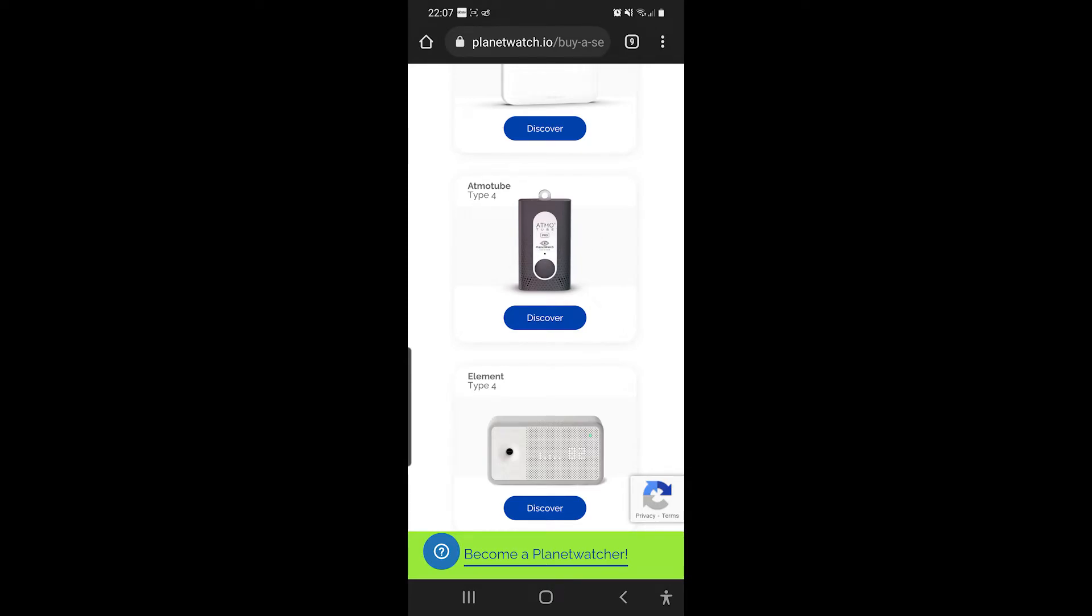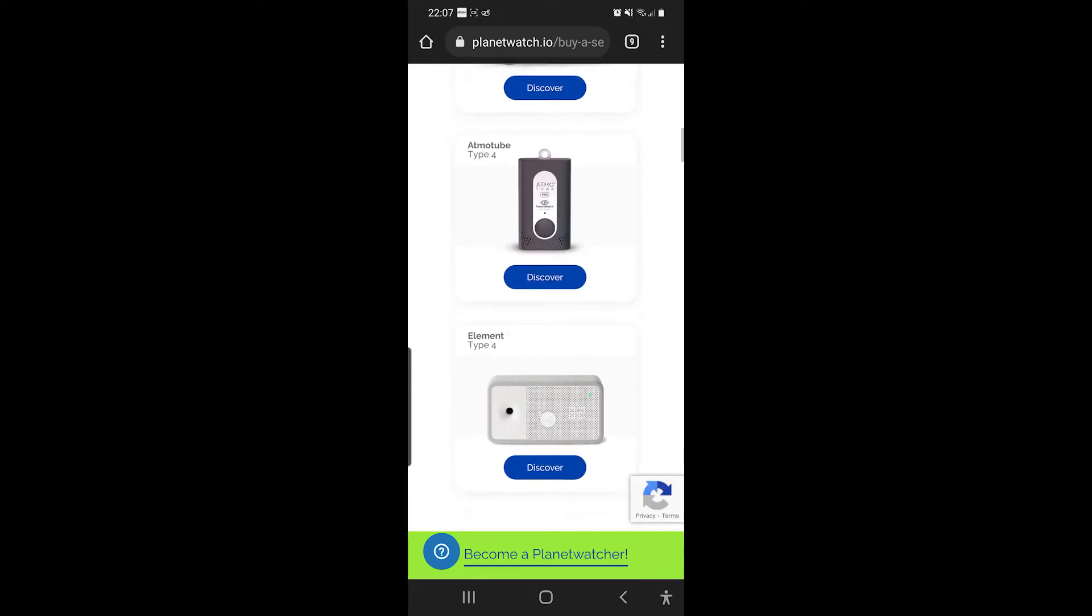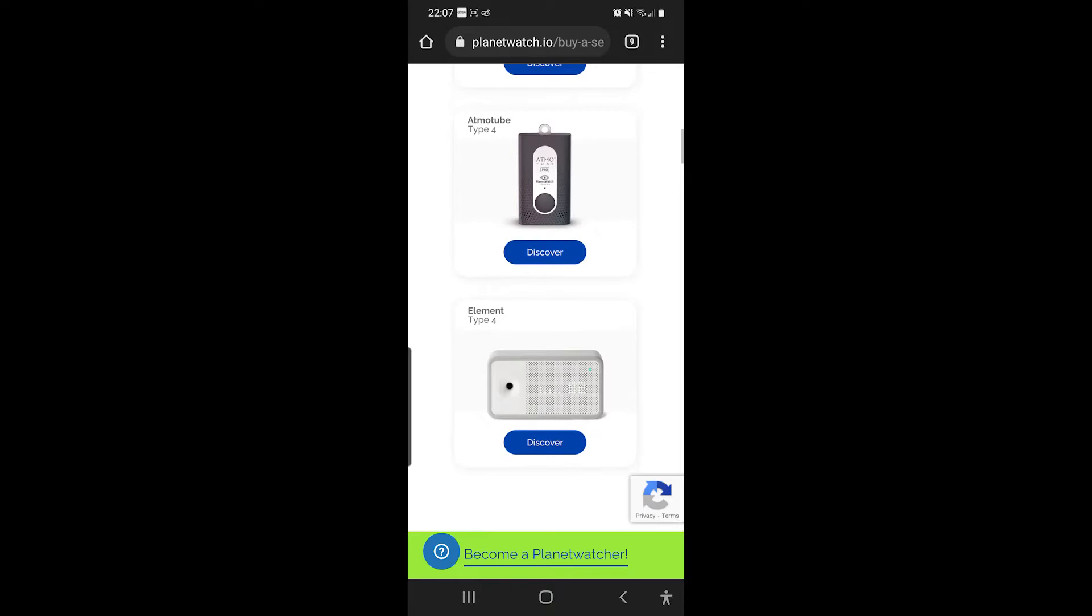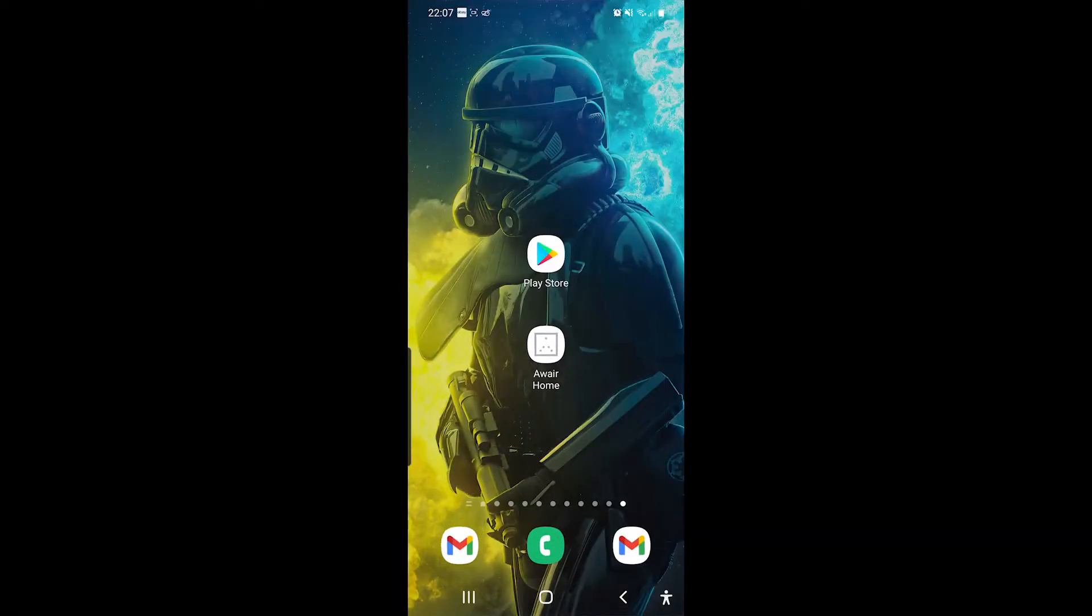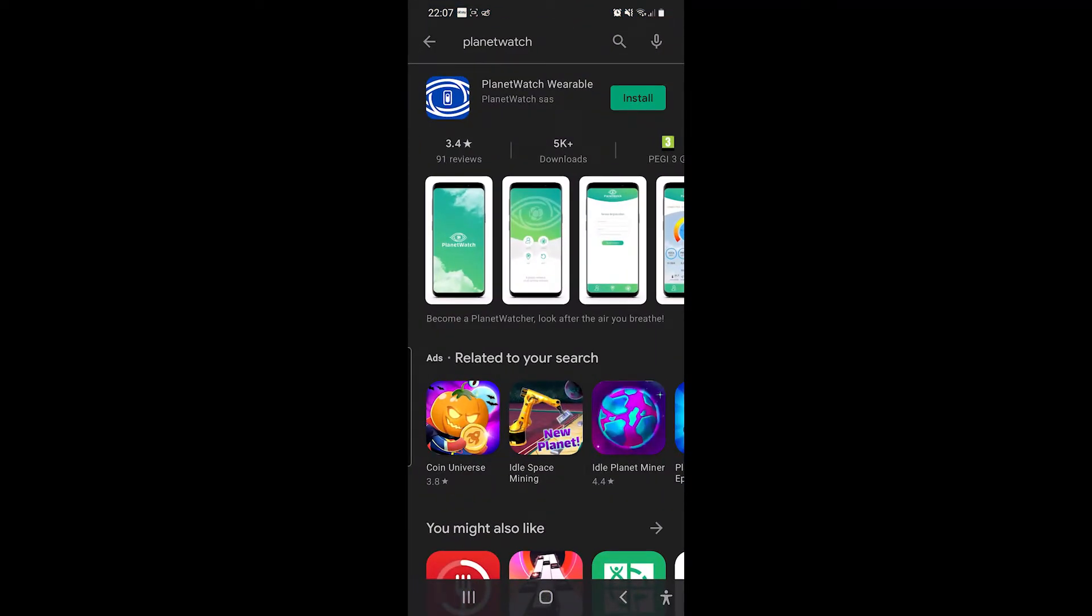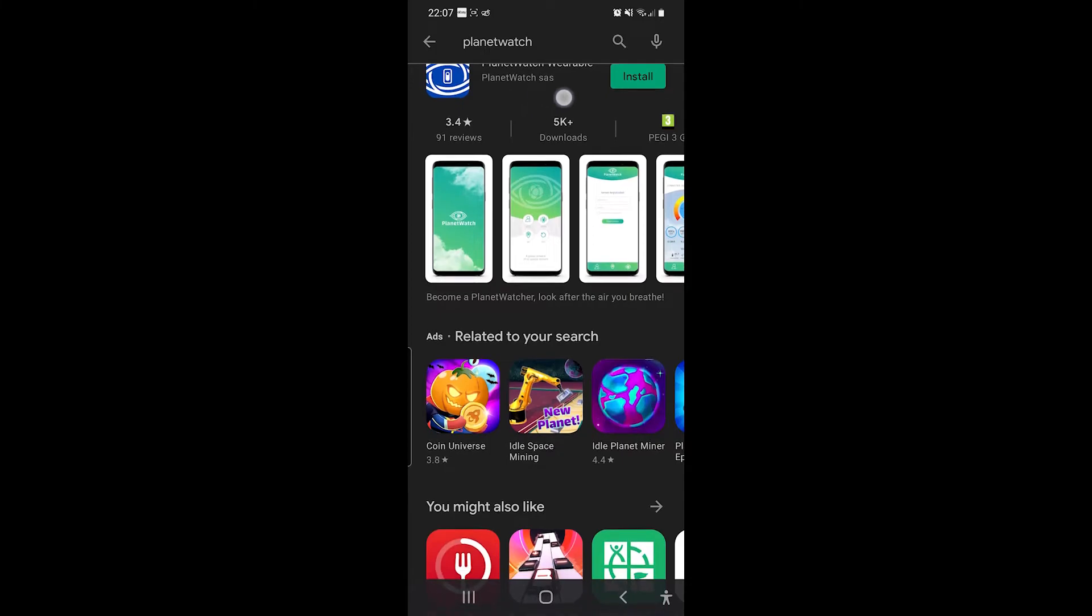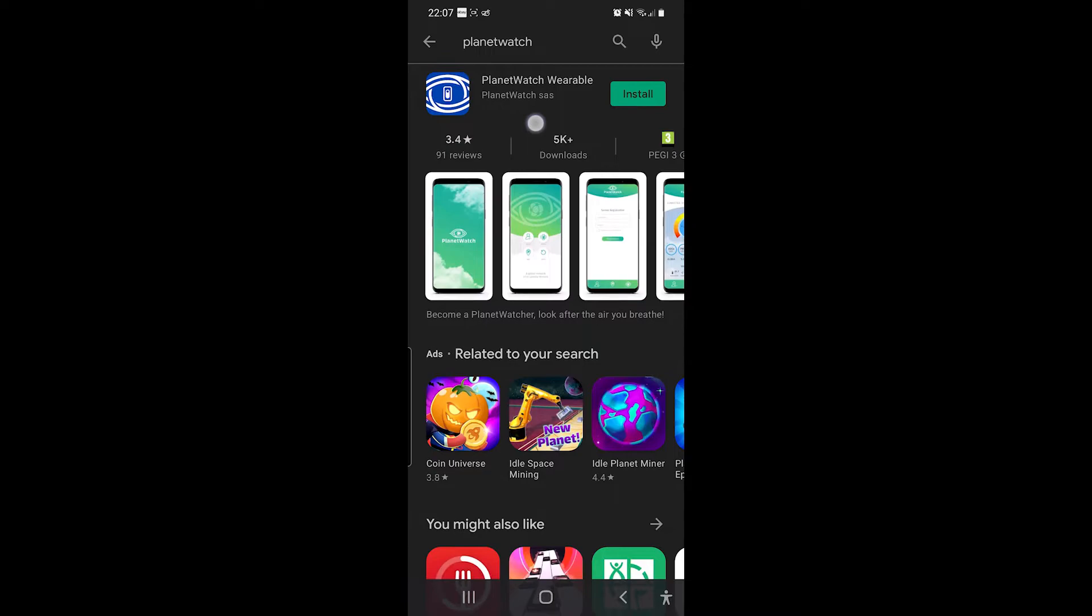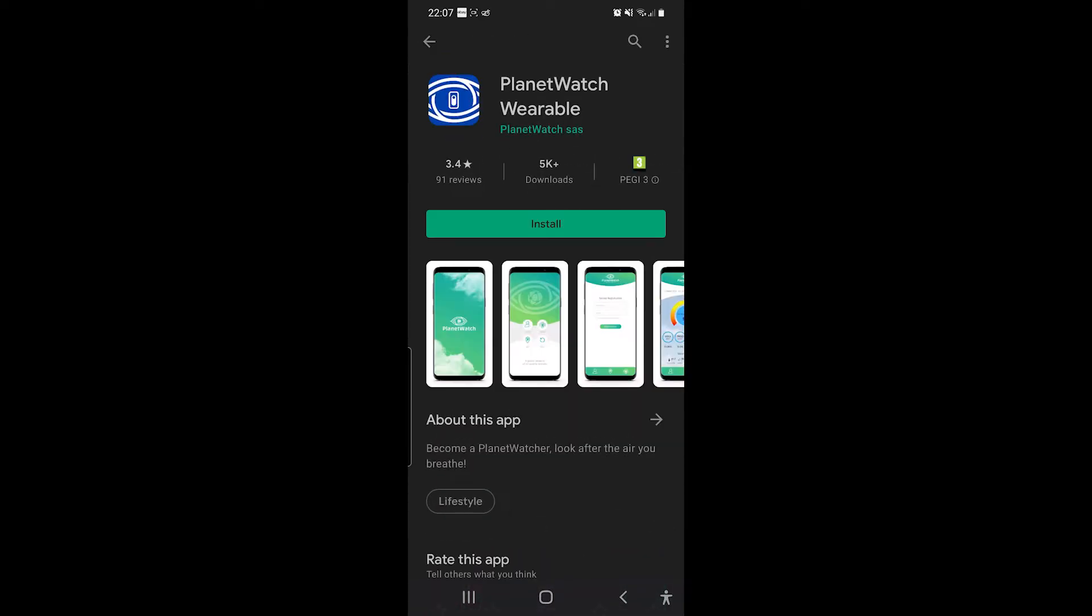But what we're after is the app for these ones. So let's go back on there. So that one's Planet Watch Wearable, which is for the AtmaTube. But if I click on where it says Planet Watch SAS, it will show me any other devices that they have, any other apps.